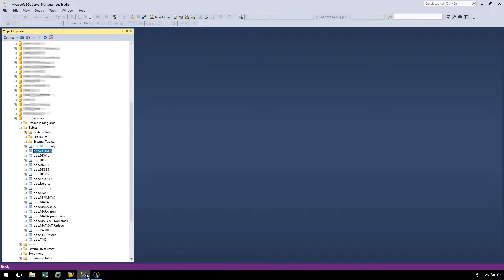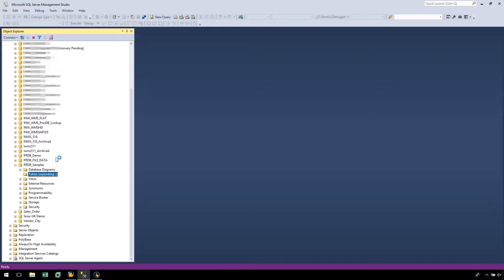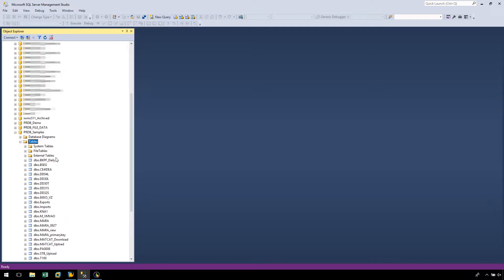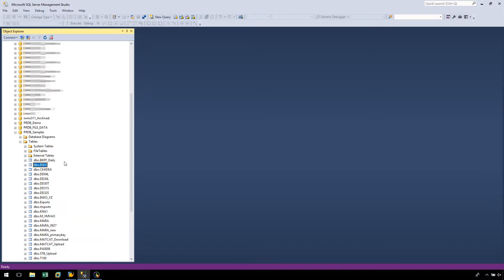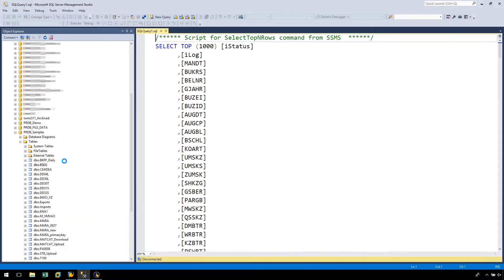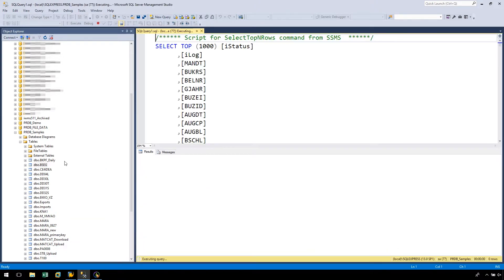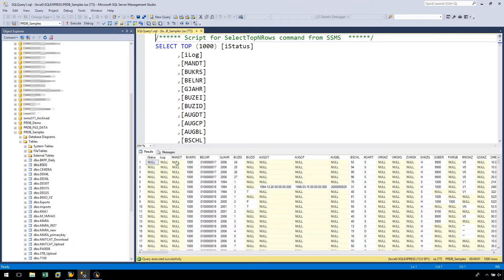Let's return to our SQL database and refresh our table list. And here we can see our newly created BSEG table containing our downloaded data.